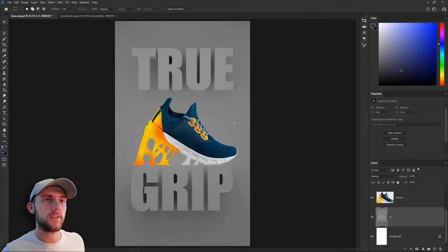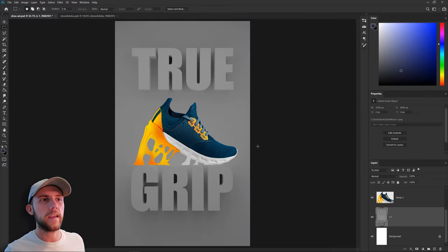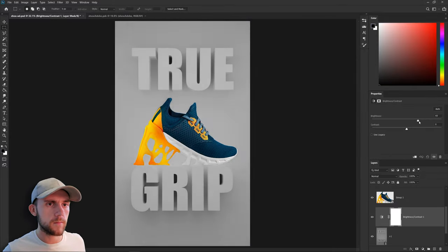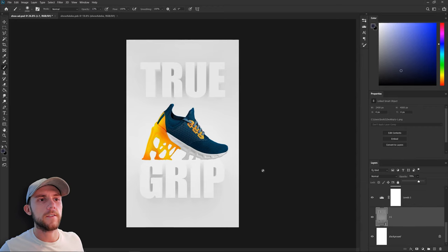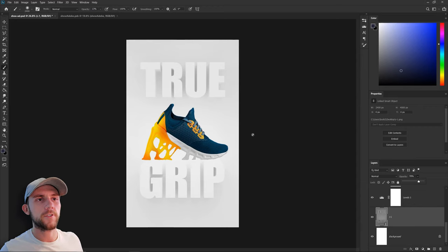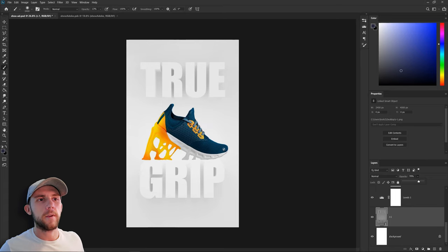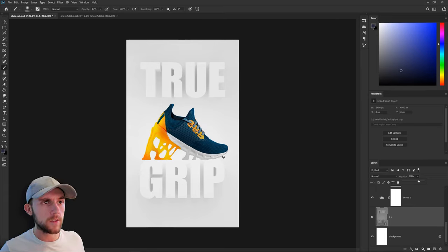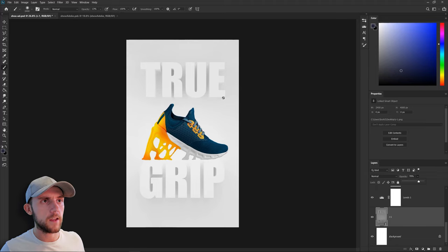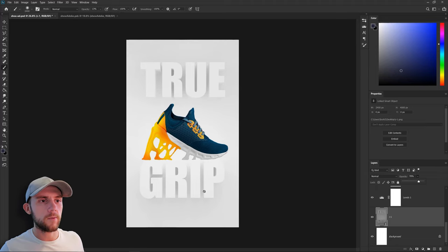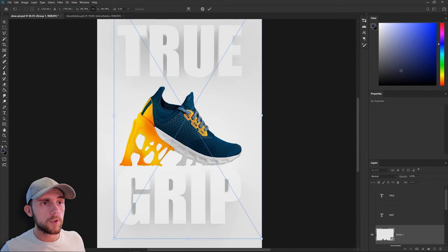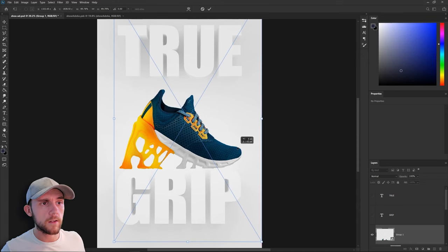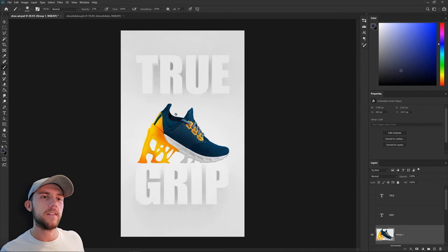So now we're going to lighten up that background some and get it closer to that white we had originally. Alright so now that's a lot better balanced. Our words are pretty light but they're still readable and our shoe clearly is the main focus of this. I'm going to shrink down the shoe just a smidge to where this toe isn't sticking so far past the edge of our words. We kind of want everything to stay within this box. And we'll just lower that down onto the letters.